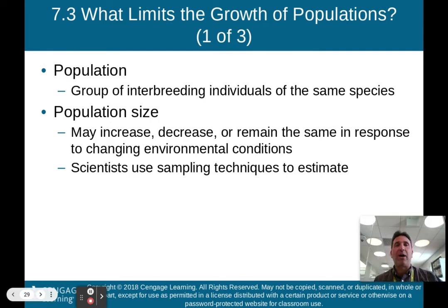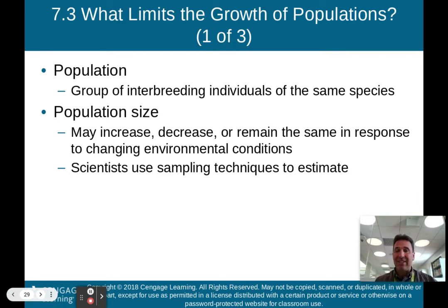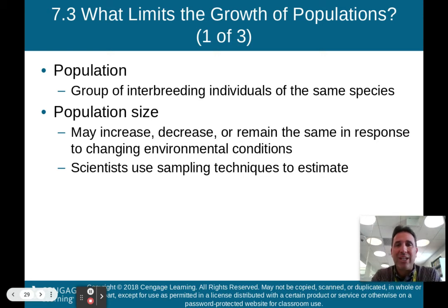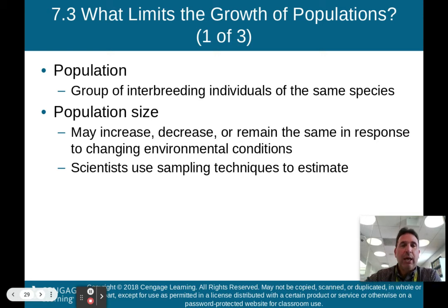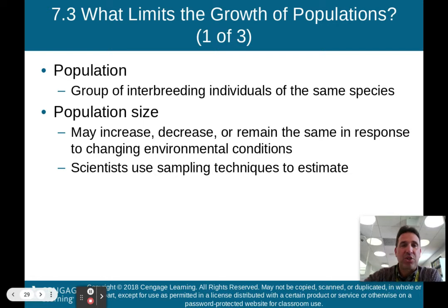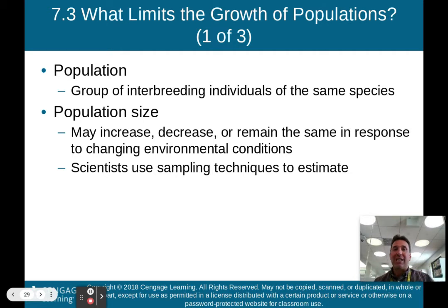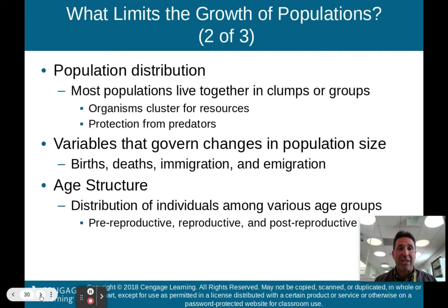Now we talk about limits in the growth of populations. A population is a group of interbreeding individuals of the same species. Population size may increase, decrease, or remain the same in response to changing environmental conditions. Scientists use sampling techniques to estimate the population size of certain species.